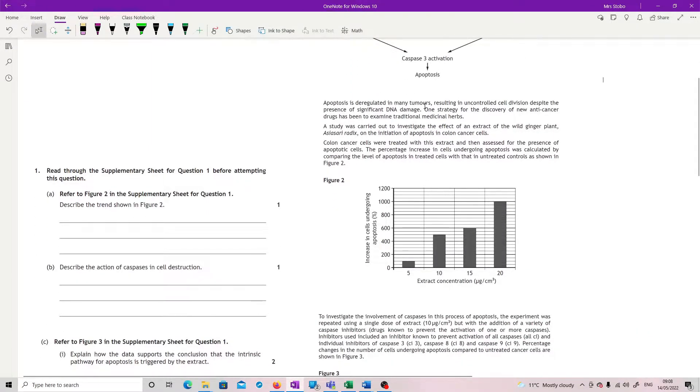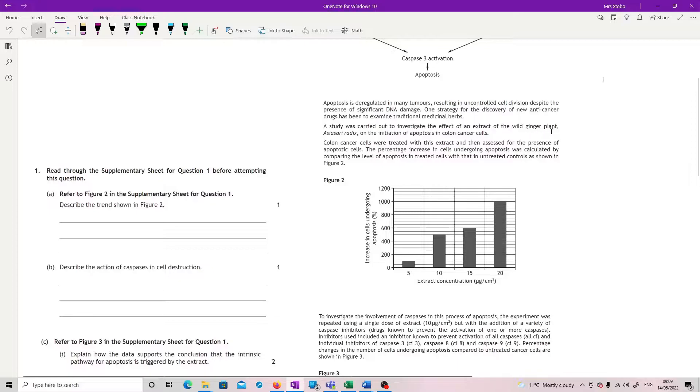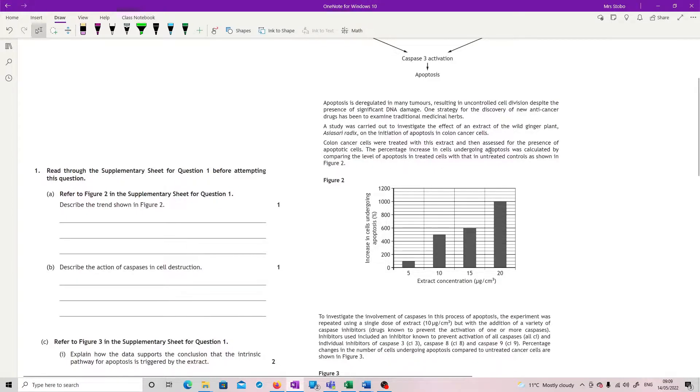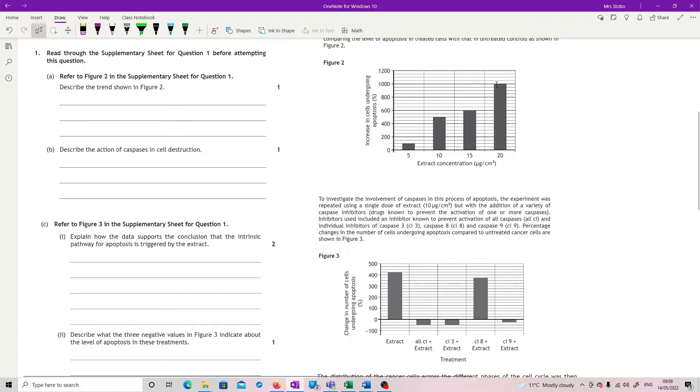Apoptosis is deregulated in many tumours, resulting in uncontrolled cell division despite the presence of significant DNA damage. One strategy for the discovery of new anti-cancer drugs has been to examine traditional medicinal herbs. A study was carried out to investigate the effect of an extract of the wild ginger plant on the initiation of apoptosis in colon cancer cells. And then we have, frankly, a very nice trend.